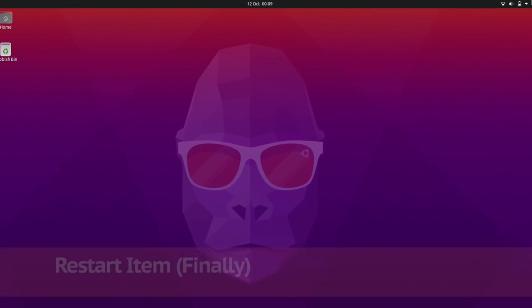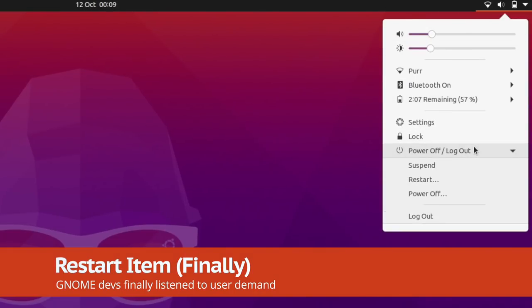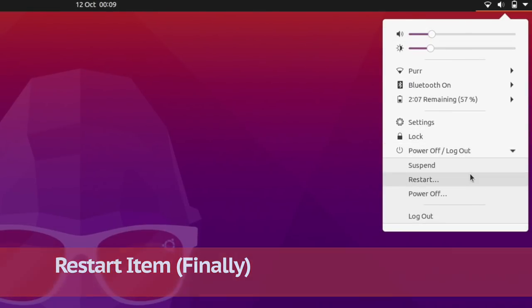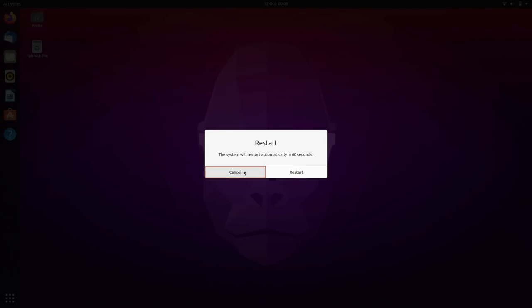One small thing: GNOME developers have finally added a visible restart item to the status menu after years of users asking for one.